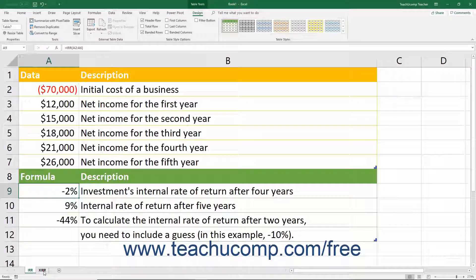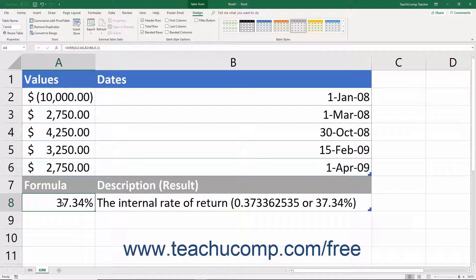For the XIRR function, it's: equals XIRR, open parenthesis, the range of values, comma, the range of dates, comma, and optionally, the guess argument, then close parenthesis. Let's take a moment and look at the arguments for the formulas.